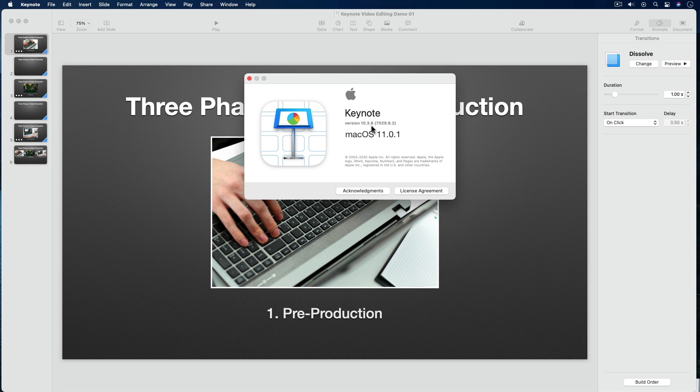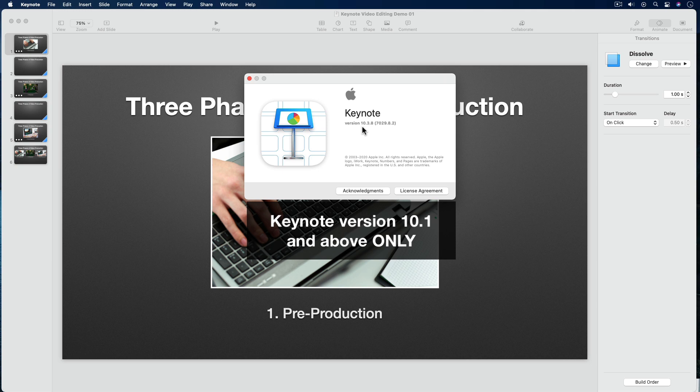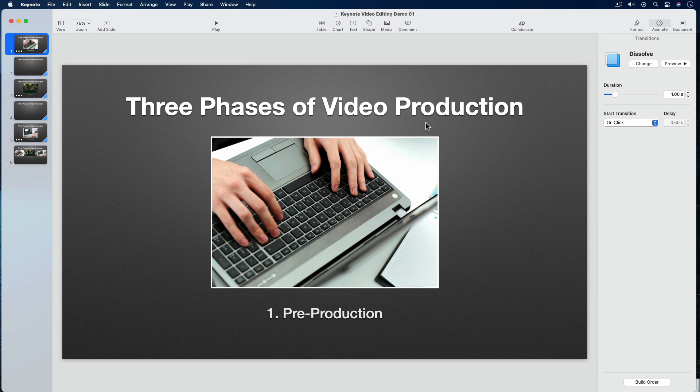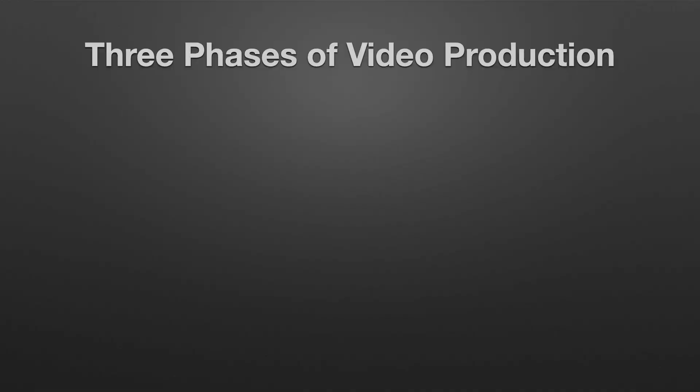Here we are in Keynote version 10.3.8 running on Mac OS Big Sur 11.0.1. It's very important to note that the technique I'm going to show you only works in Keynote version 10.1 and above, because 10.1 is when they added the Play Across Slides feature. I have this project open and it contains six slides with graphics, text, and animation — a short presentation about the three phases of video production. I'll quickly play it by hitting the play button on the toolbar. All of my slide animations are set to trigger manually on click.